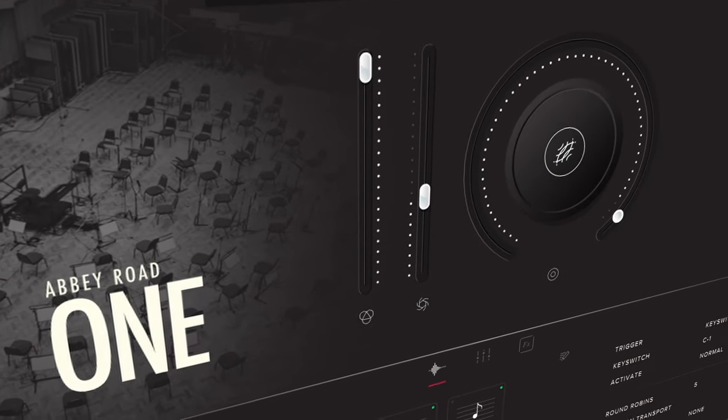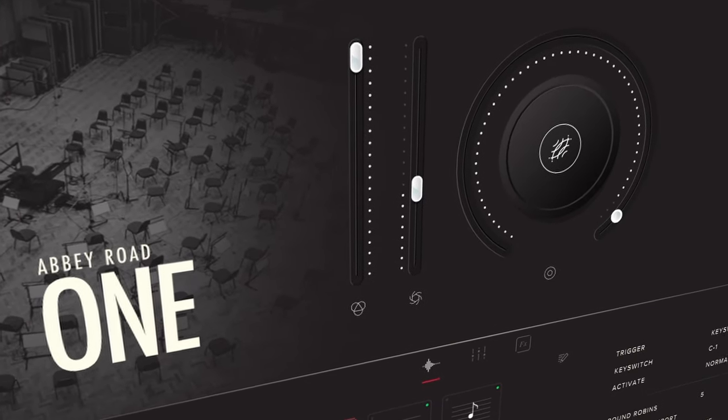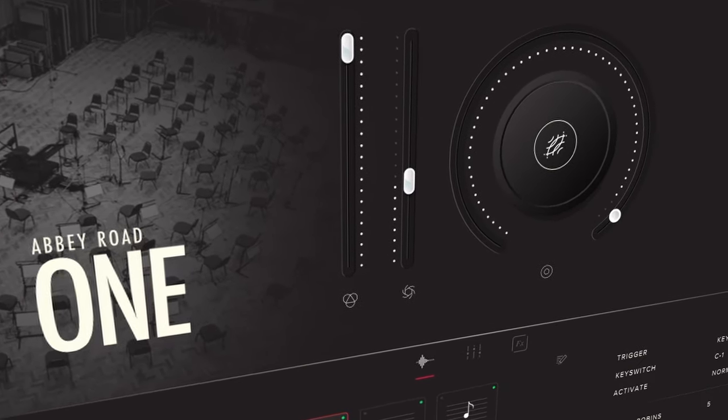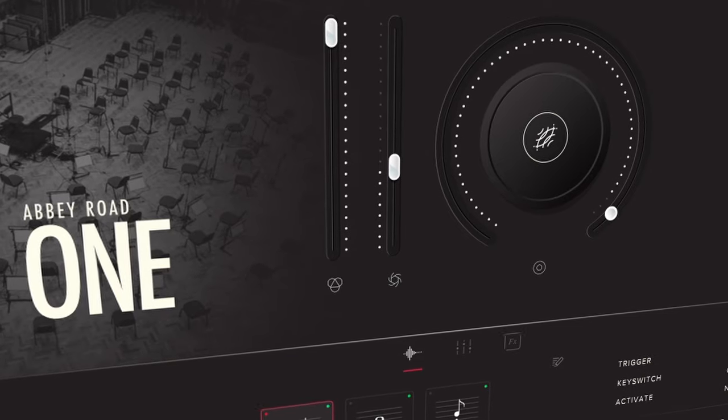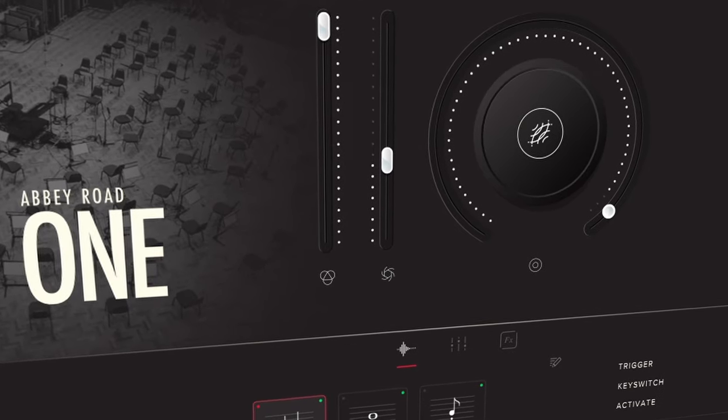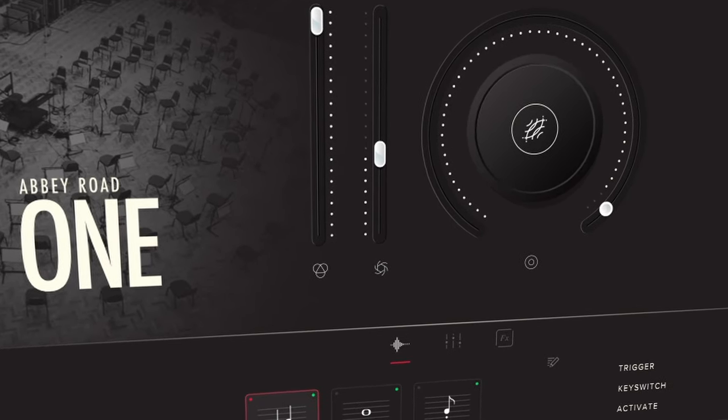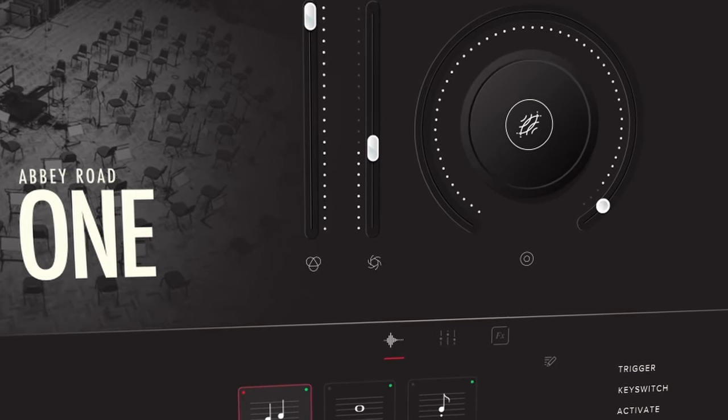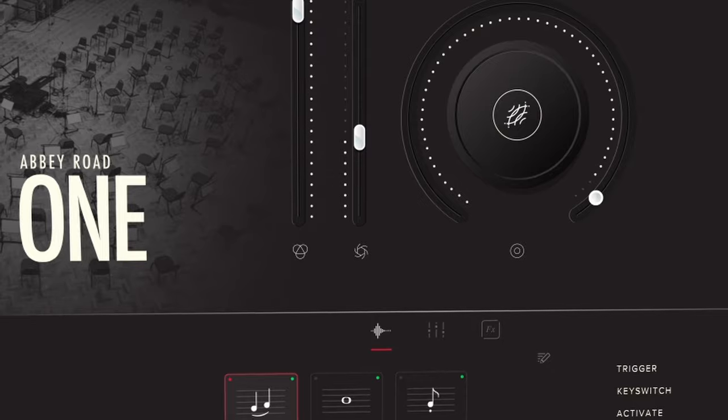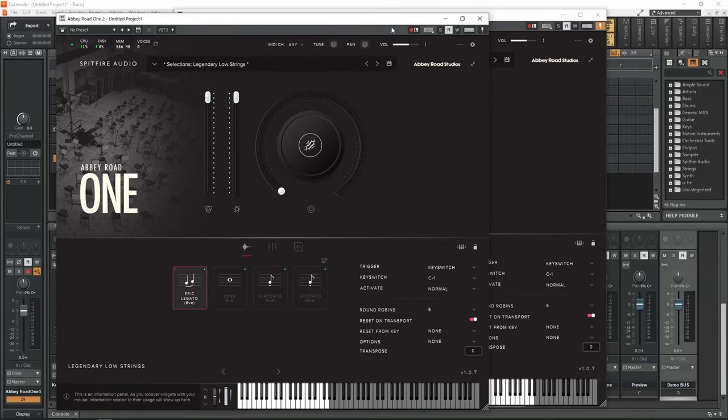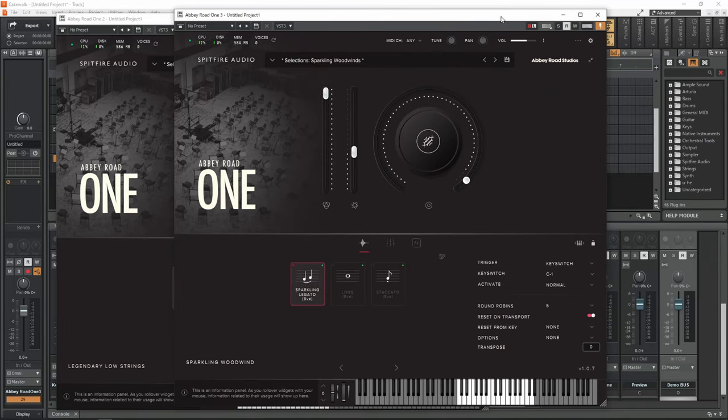Hi there, I'm Tatushi Starwalker from Modern Composer Dojo. I'm very excited today to show you the newest addition to Abbey Road 1. There are two libraries: one is Legendary Low Strings and the second one is called Sparkling Woodwinds.